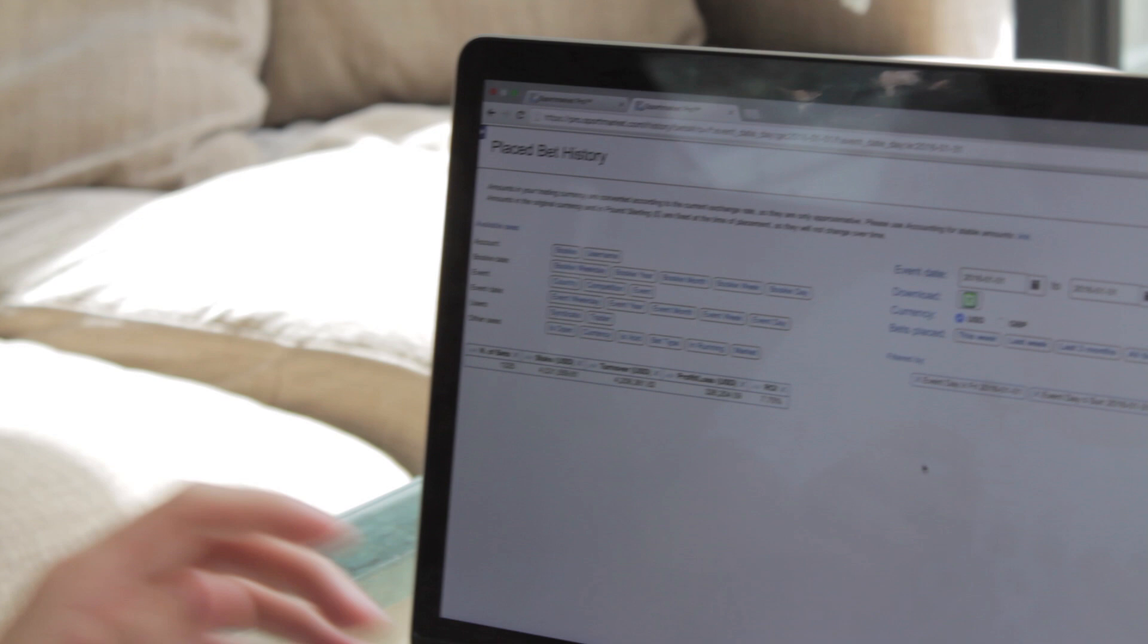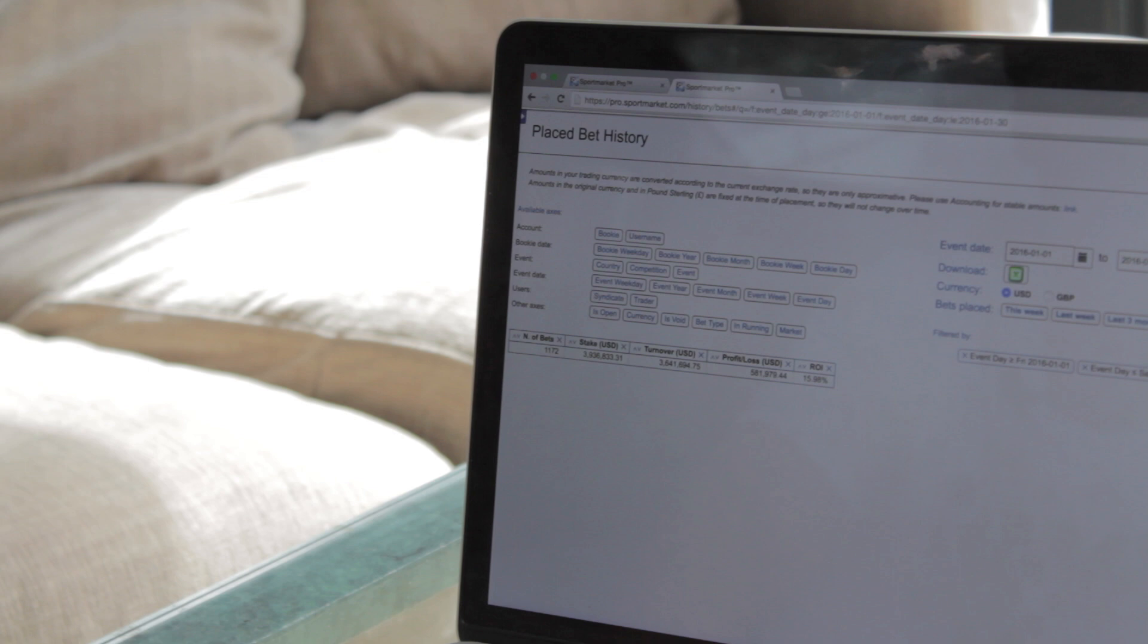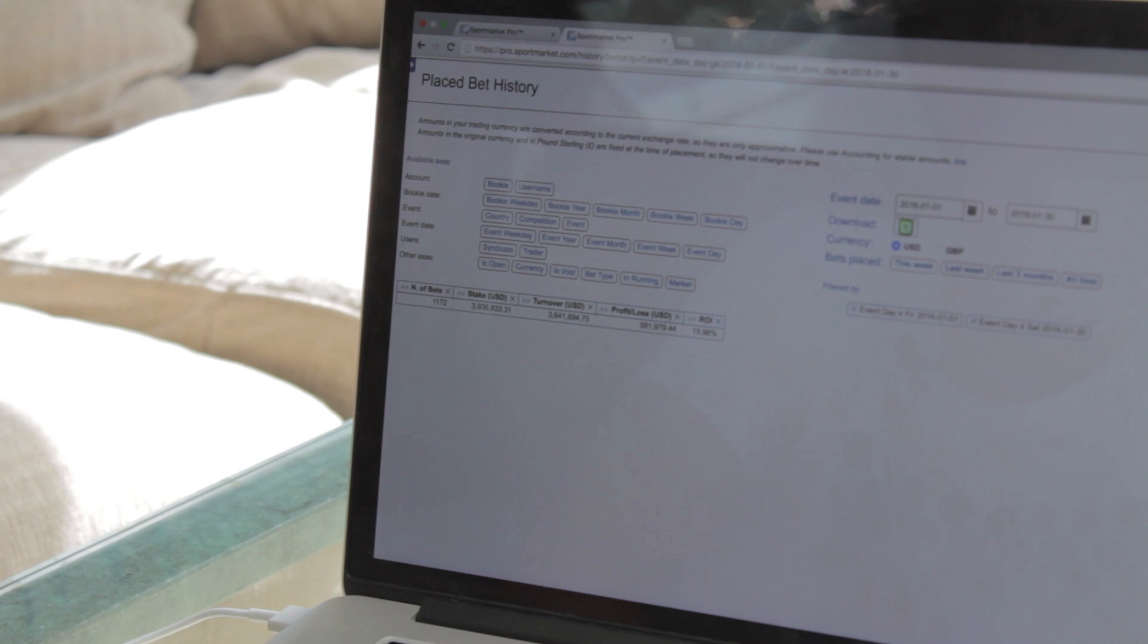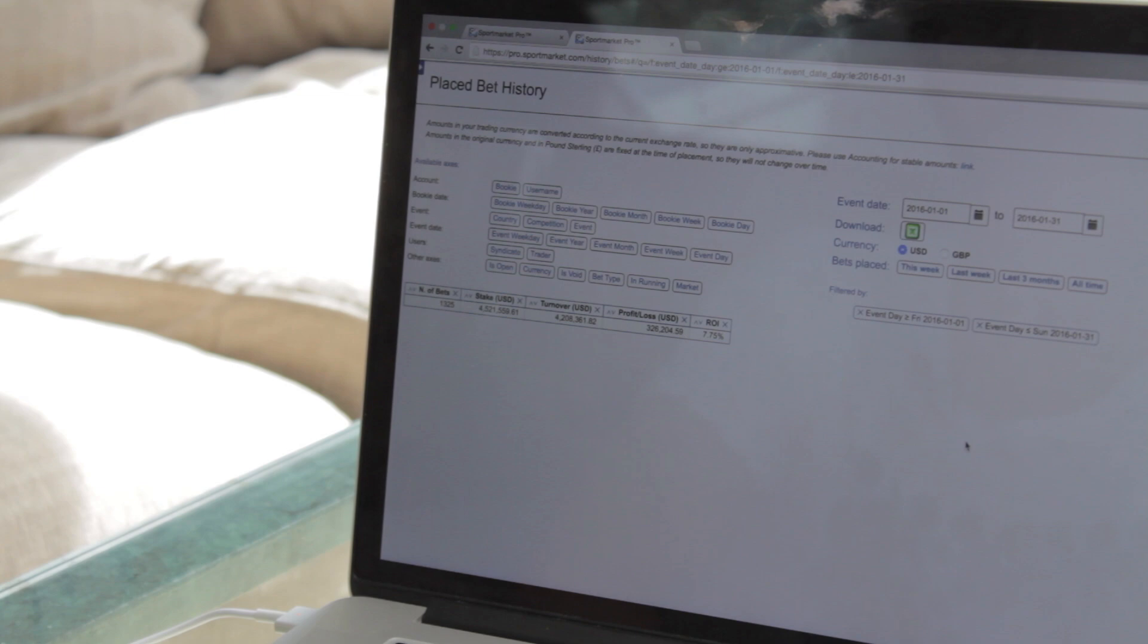But the night before the last day I was up 581,000 dollars and almost ran at 16% ROI. And then the last day I lost 256,000 dollars in one day.